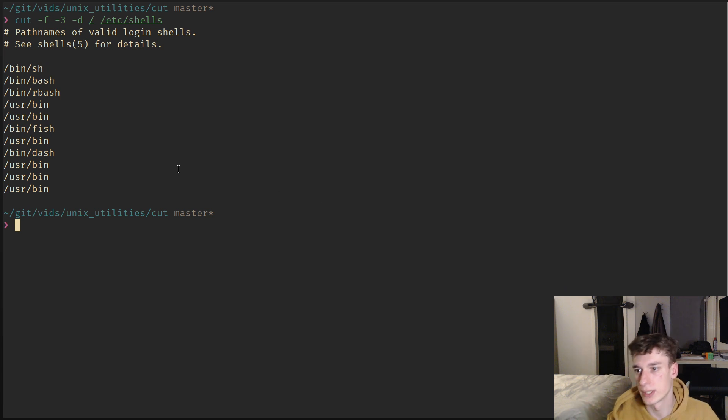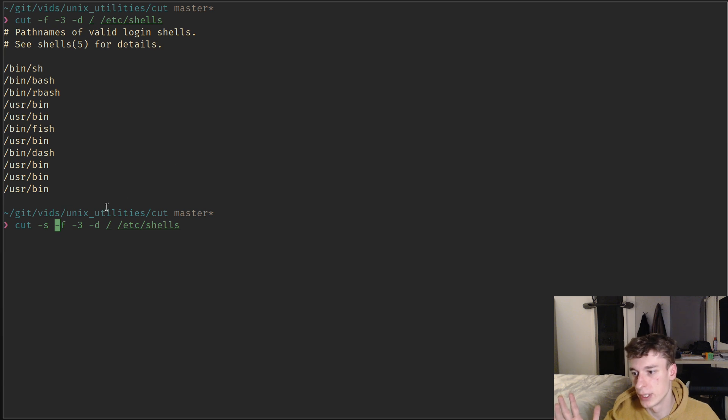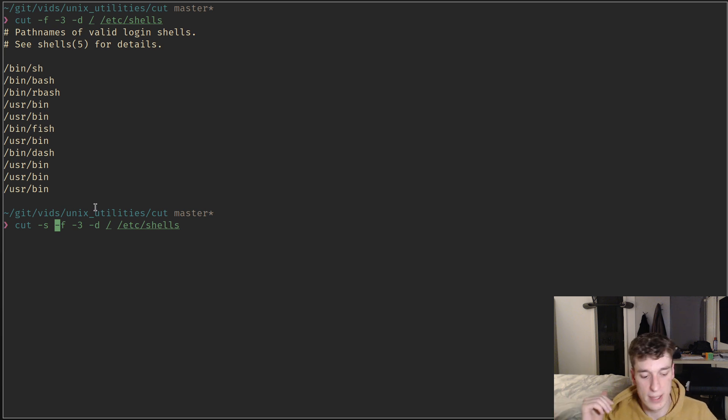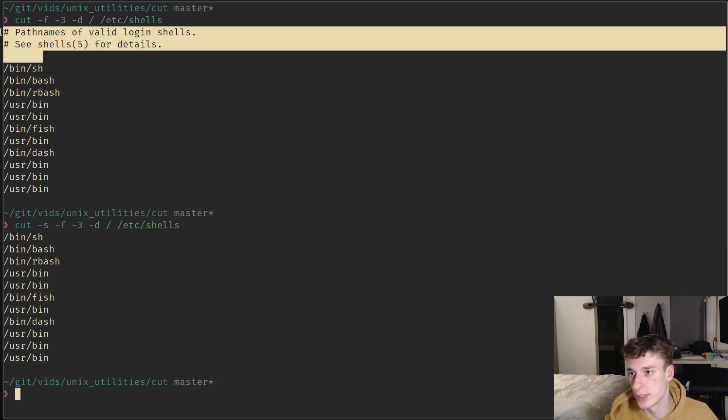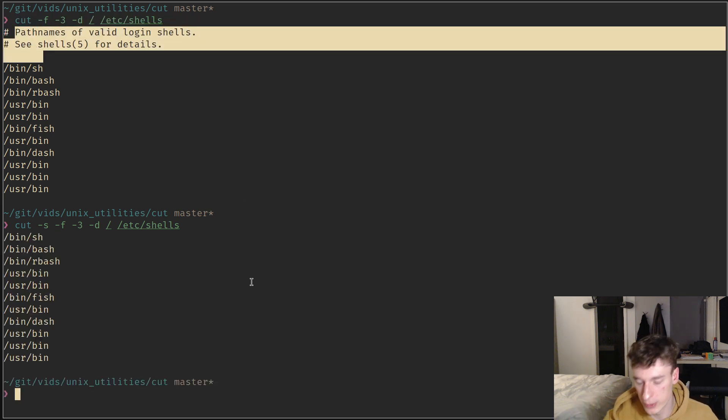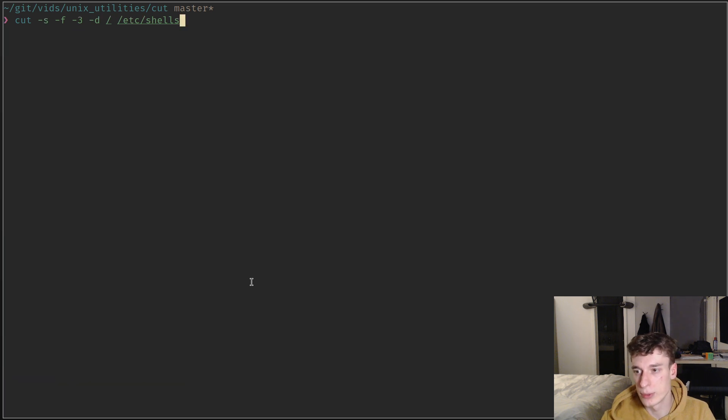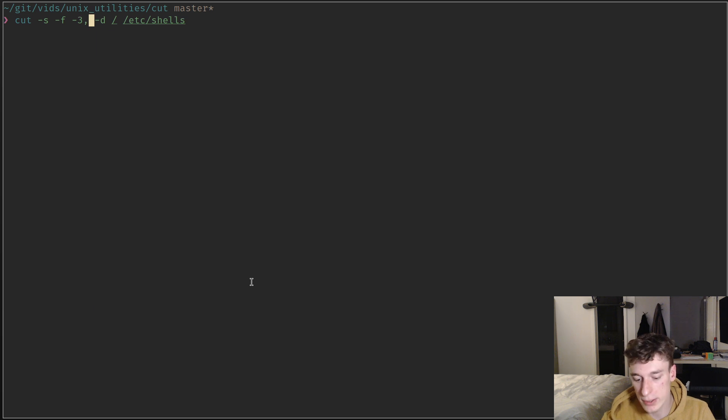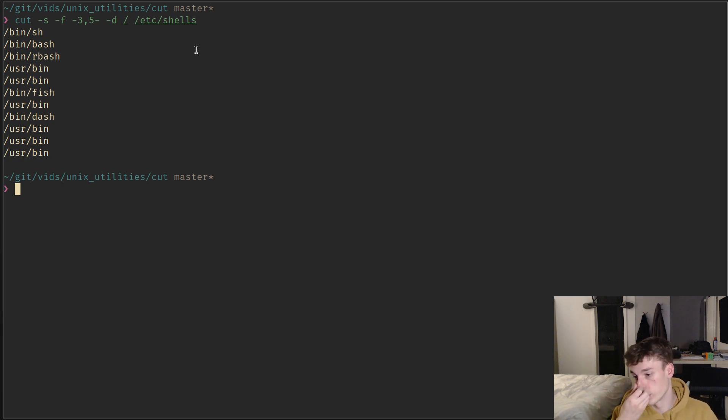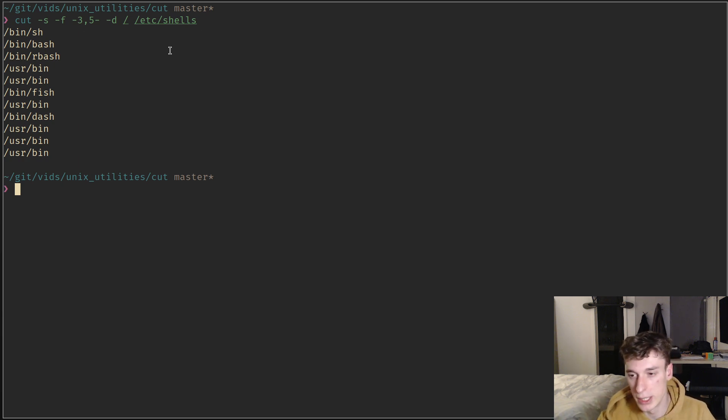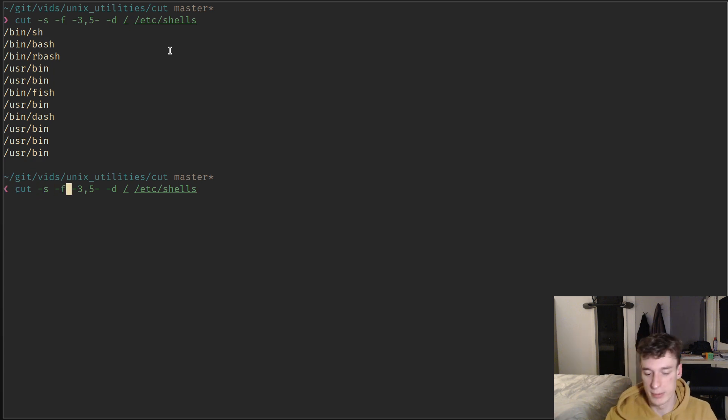You can also specify -s to only print the lines that have the delimiter in them. You can see that the top comments were ignored. You can specify ranges and index, you can specify multiple ranges. That's basically all there is to know about the fields option.